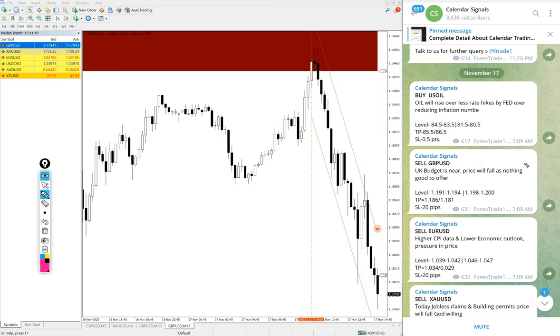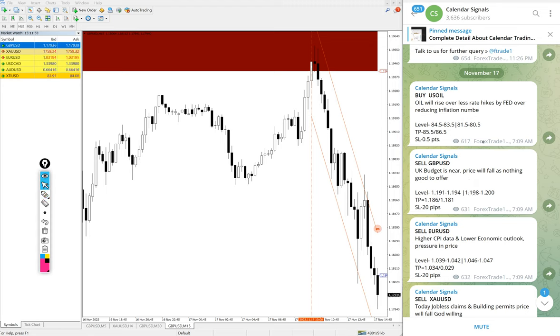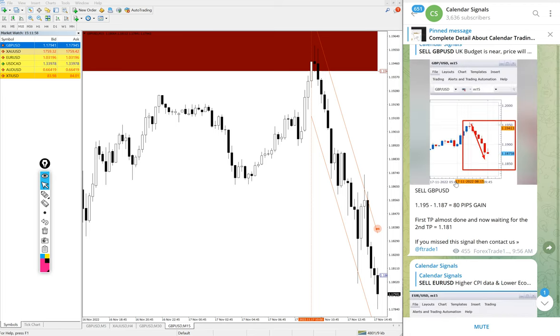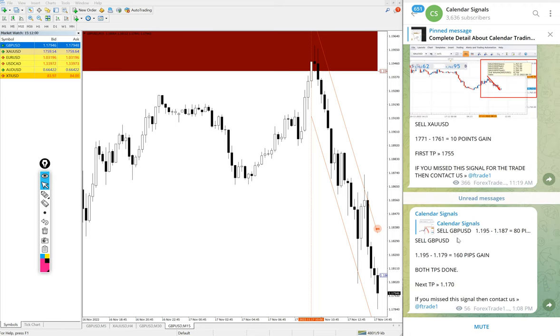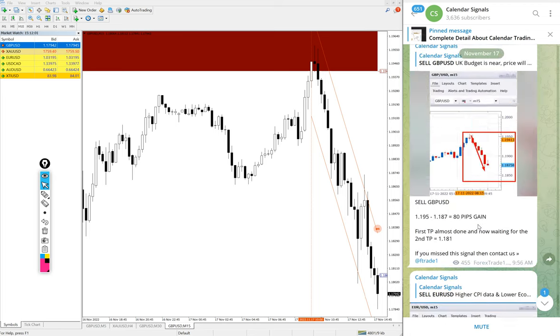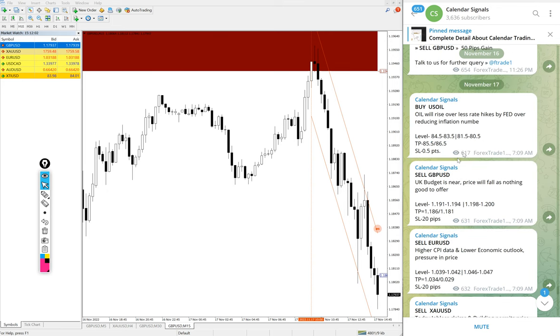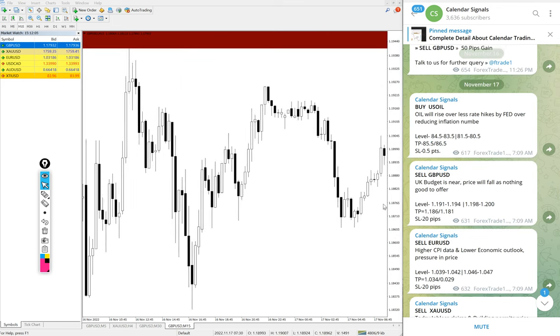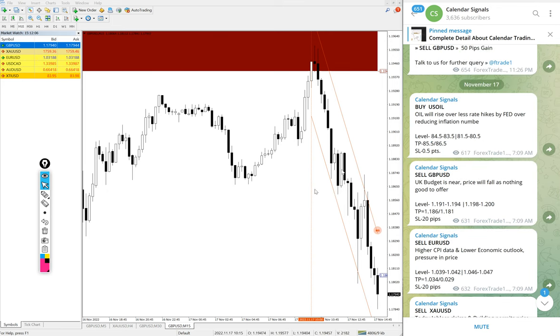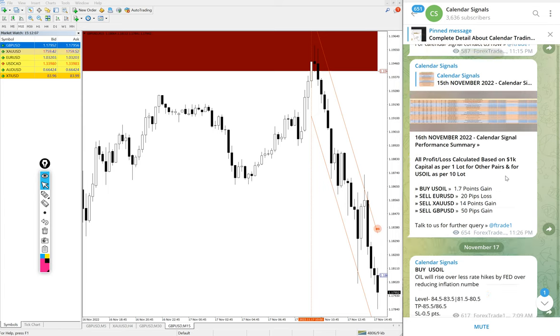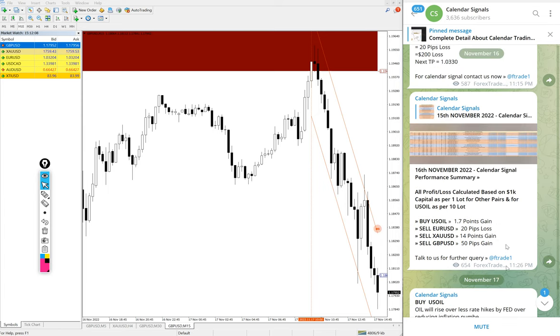And US oil yet to perform. Today's out of four signals three already performed well and US oil we will update it on our channel end of the day. Even if it is SL hit also we will mention and if it is performing from the second level that also we will mention end of the day like you see...